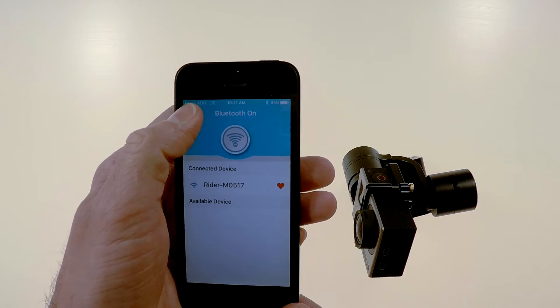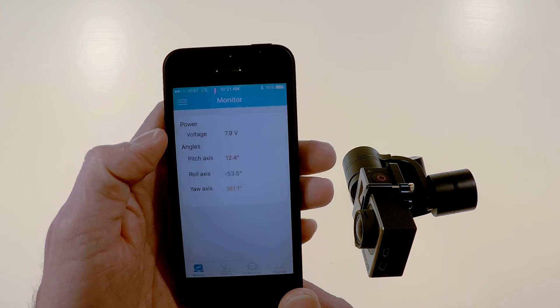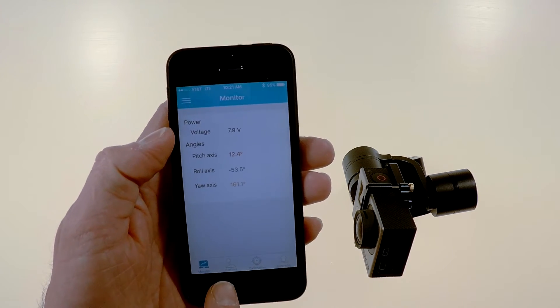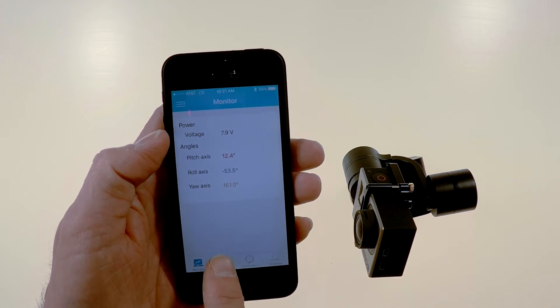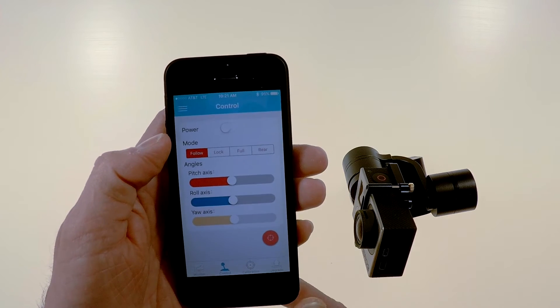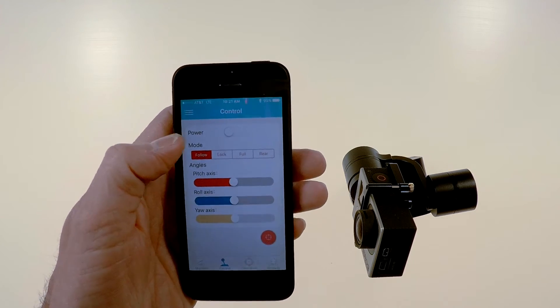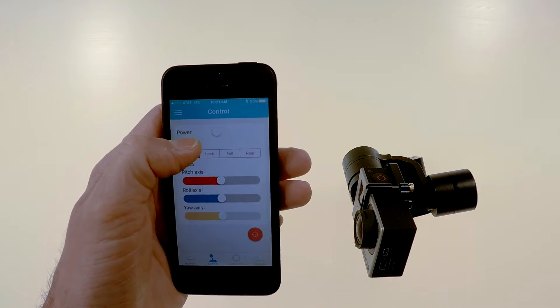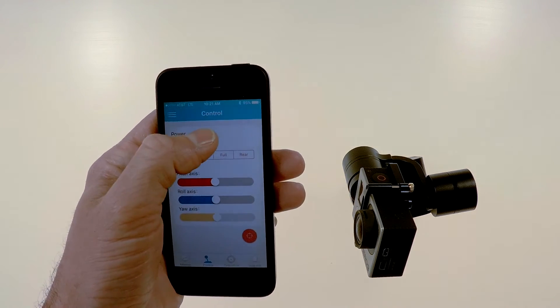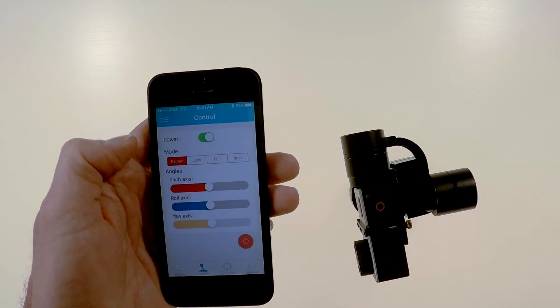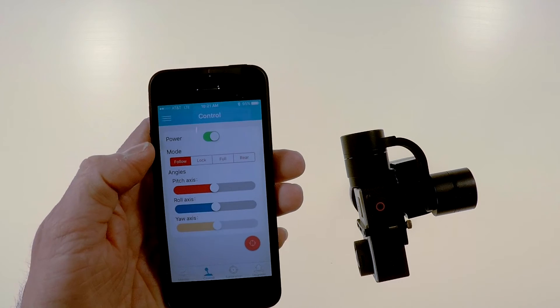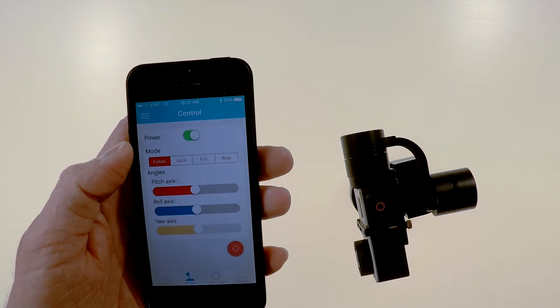Then go back and you've got a control option down here. Click on that. And up here on top you have power and you click that and it turns the gimbal on, wakes it up.